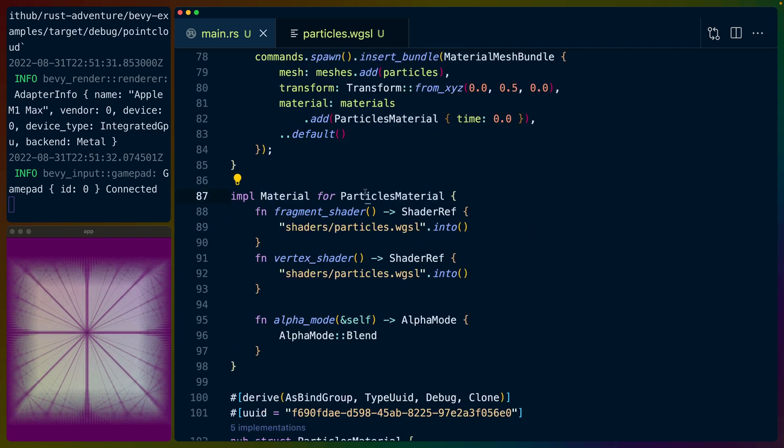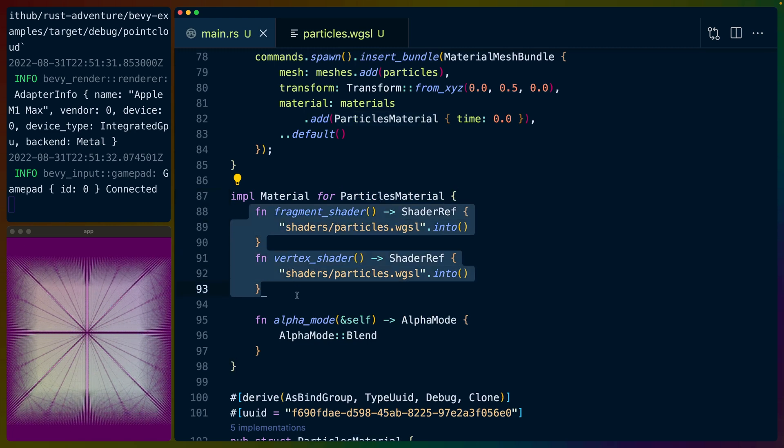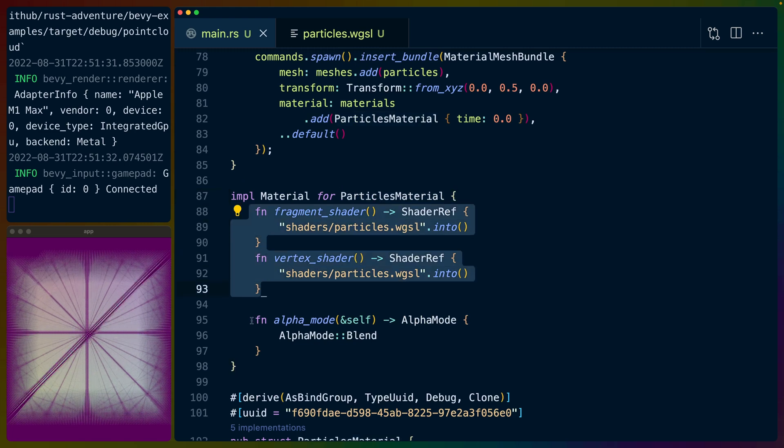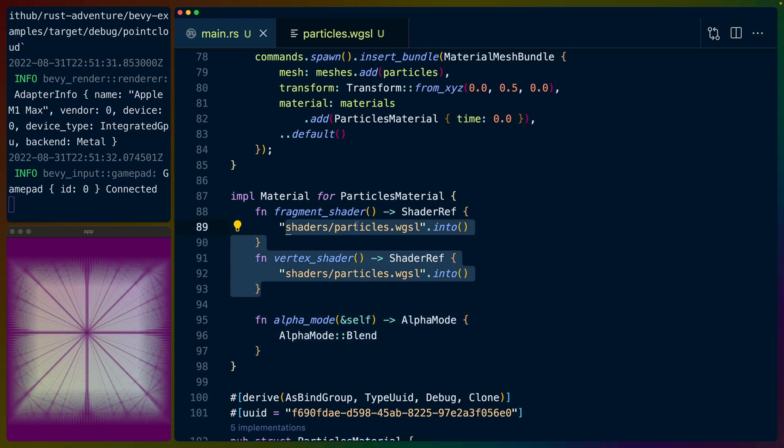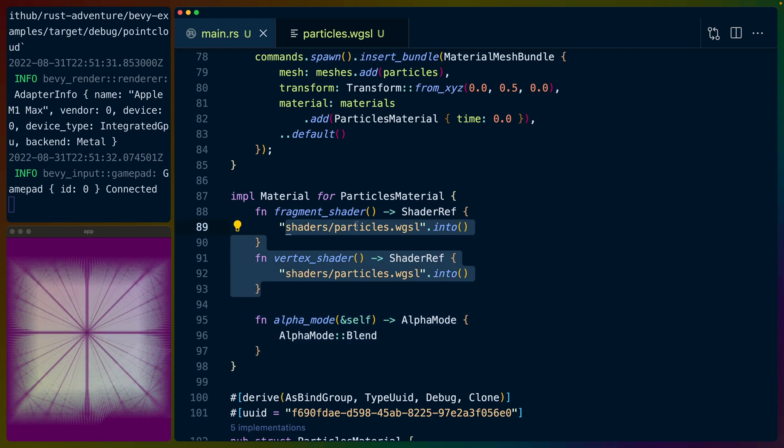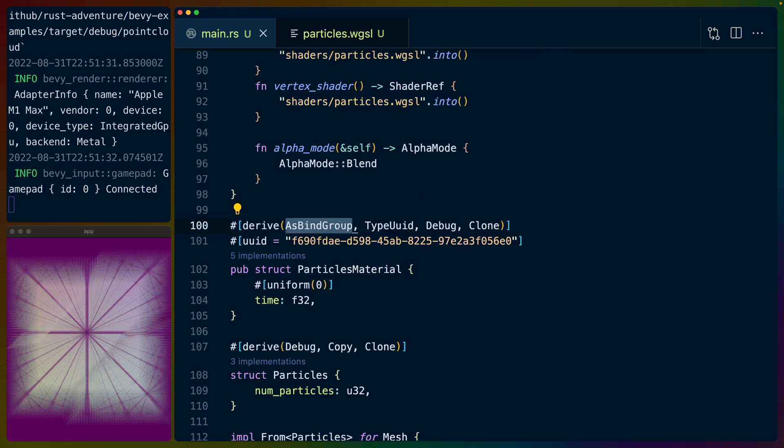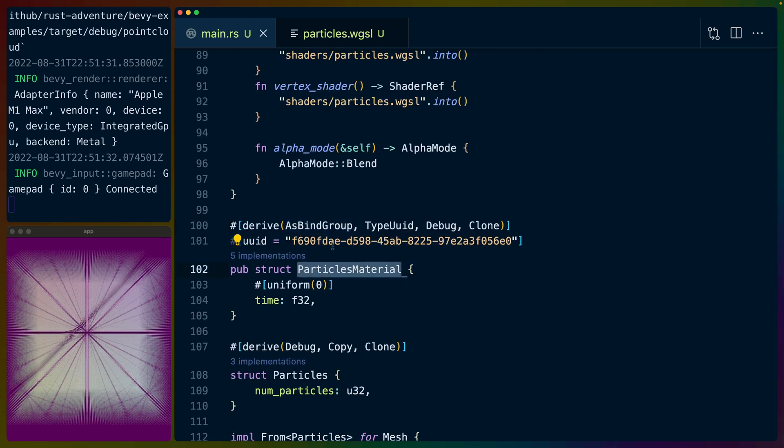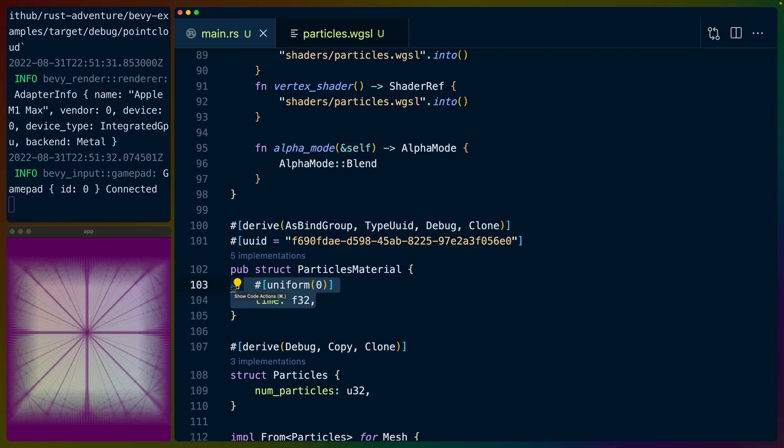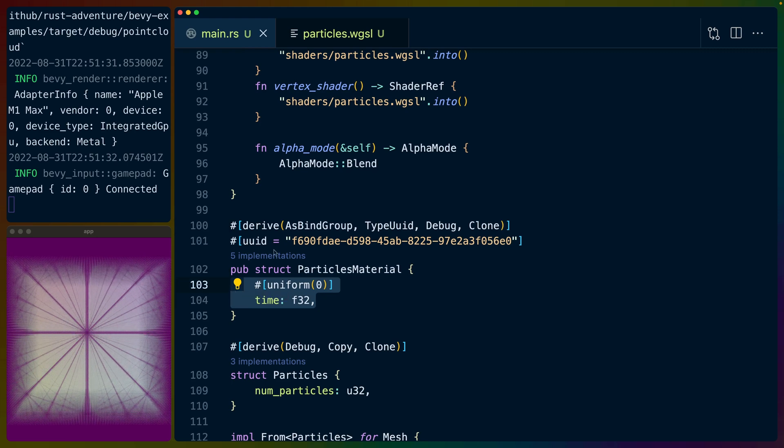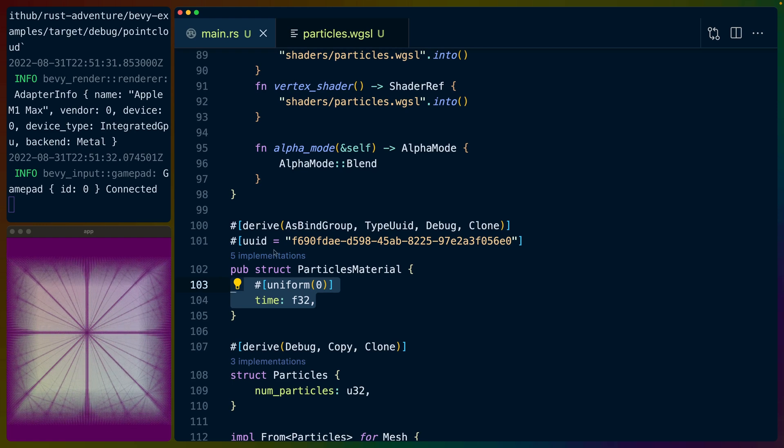So we implement material for particles materials, which points to the vertex shader, the fragment shader, and sets the blend mode. Remember that both our vertex shader and our fragment shader are sitting in the same particles file. We derive as bind group for the particles material as well, and that gives us access to be setting this uniform, this time uniform, and offers this time uniform as a uniform, as read-only data to all of our shaders.